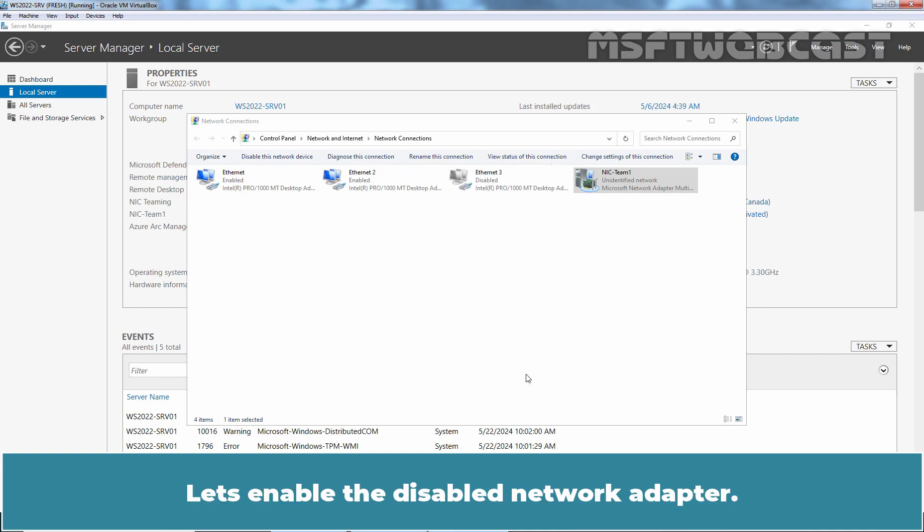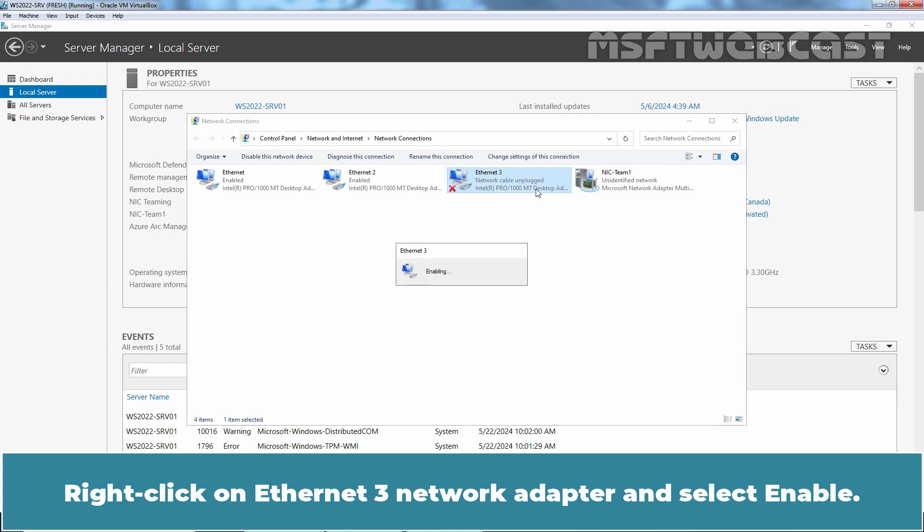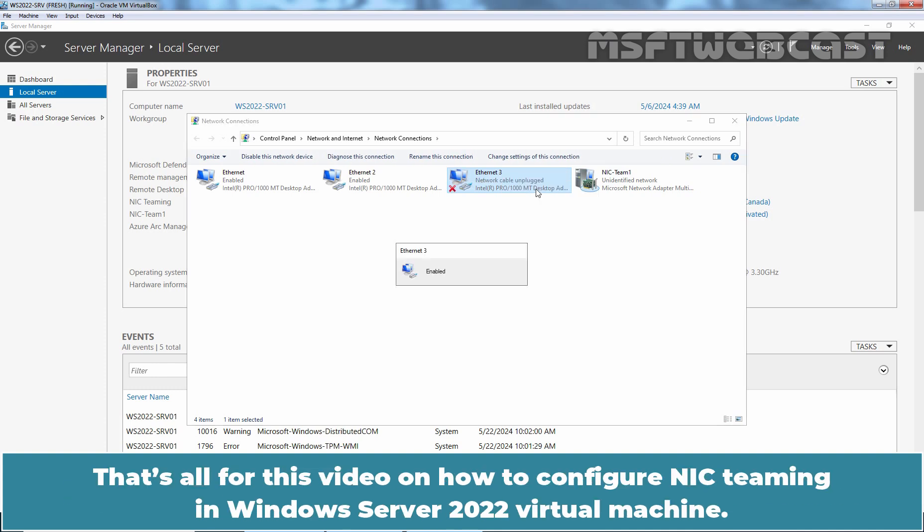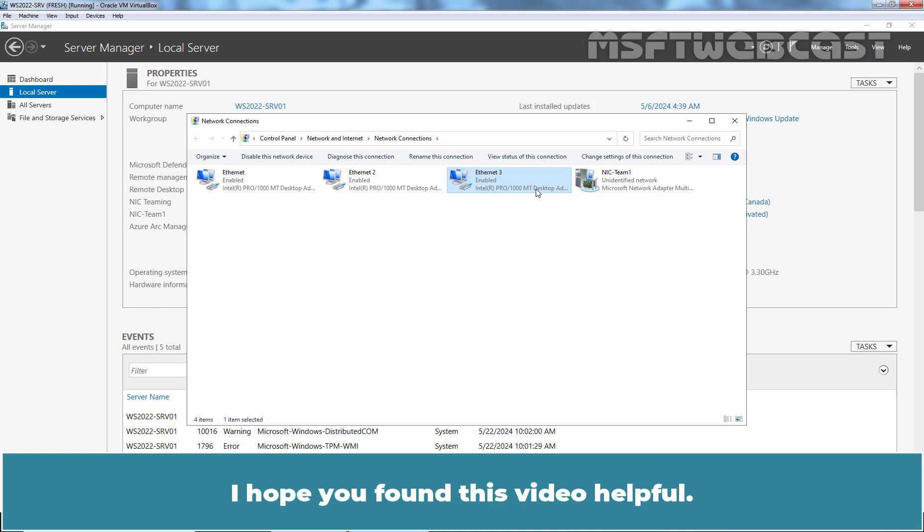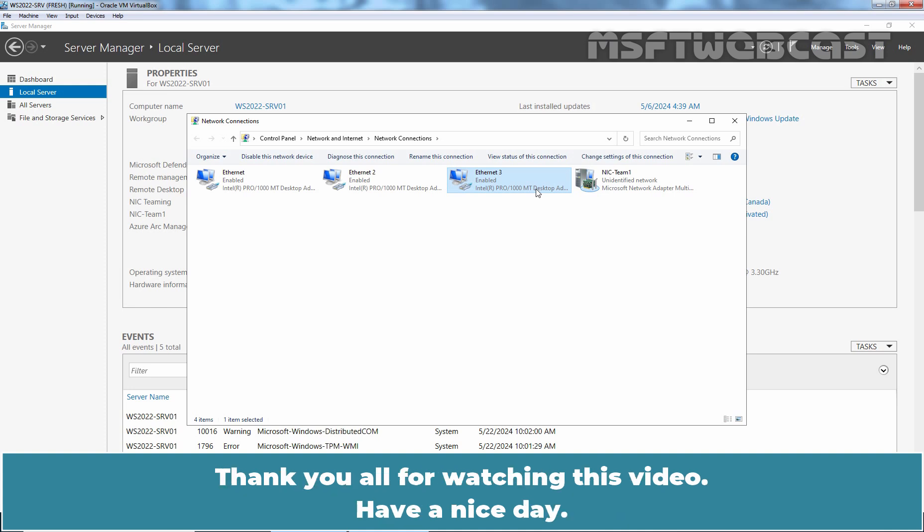Click on Close. Let's enable the Disabled Network Adapter. Right click on Ethernet 3 Network Adapter and select Enable. That's all for this video on how to configure NIC teaming in Windows Server 2022 Virtual Machine. I hope you found this video helpful. If you have any questions and suggestions regarding this video, please let me know in the comment section. Thank you all for watching this video. Have a nice day.